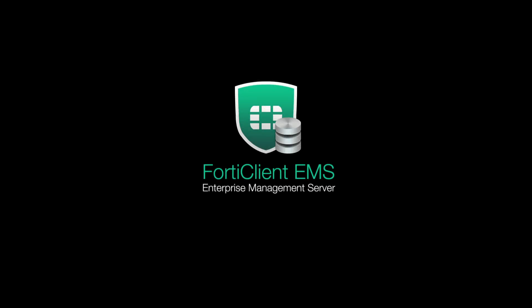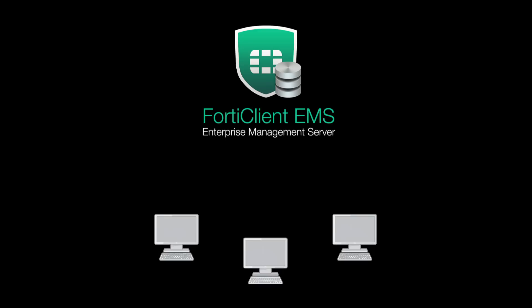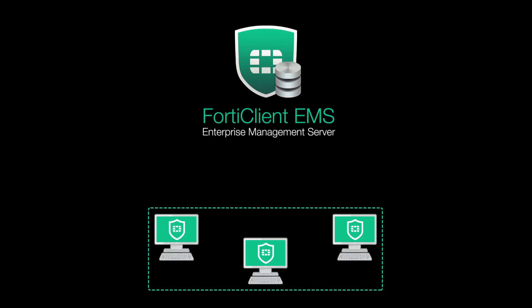FortiClient Enterprise Management Server, or EMS, is Fortinet's software-based endpoint management solution for setting up, deploying, and managing all of your FortiClient installations from one console.